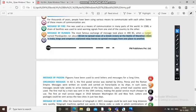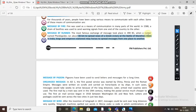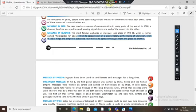Later, armed mail coaches were used. The first mail by train was sent in the 19th century, which made postal service much cheaper. The first airmail service began in 1918 between Washington DC and New York. Letters and packages could be sent across those two cities in just two days.